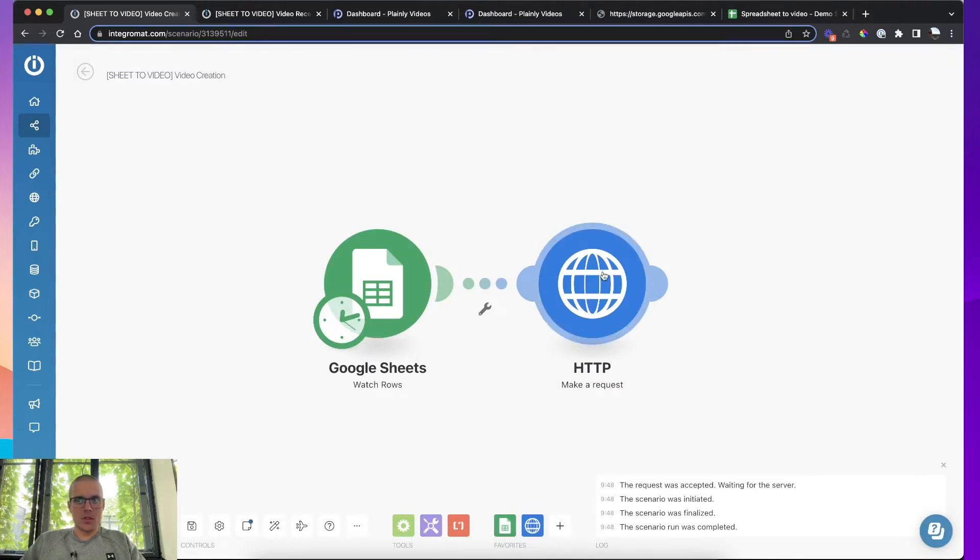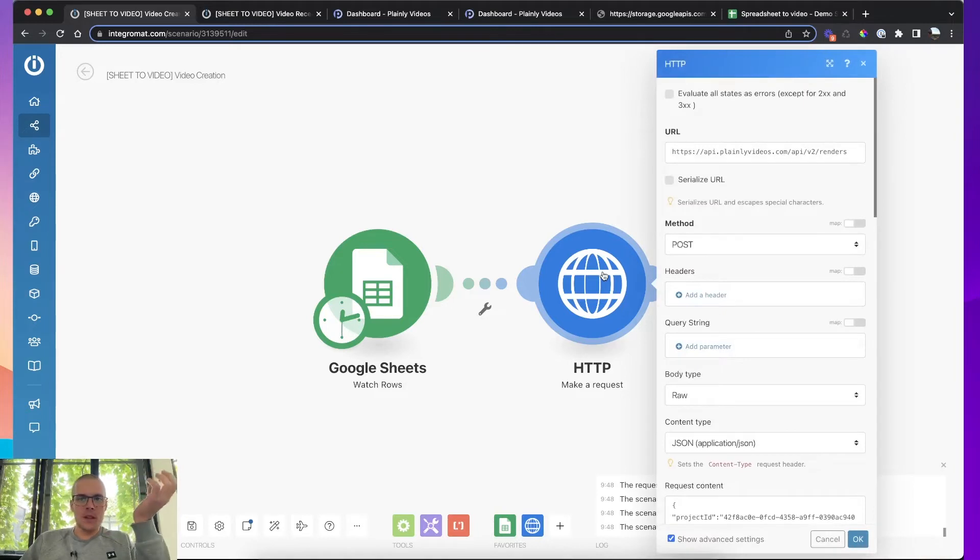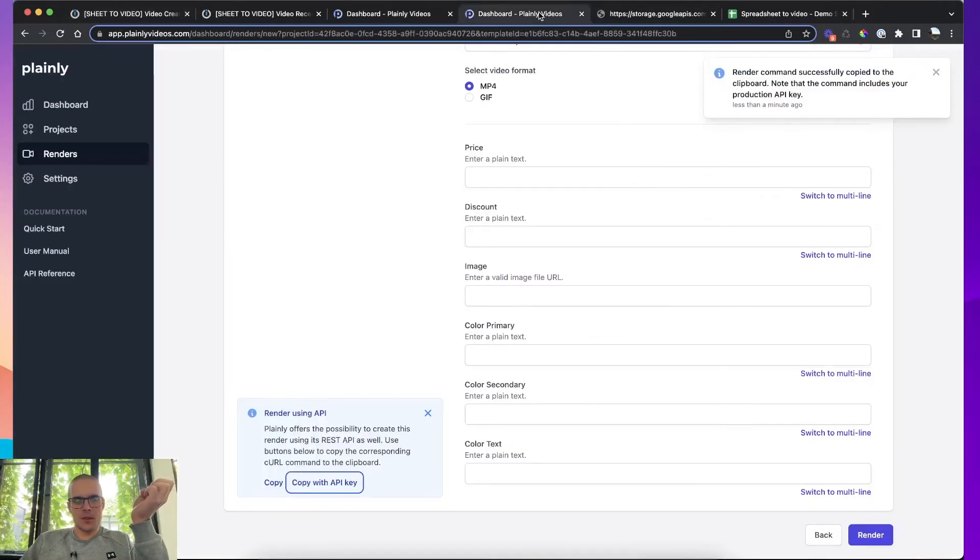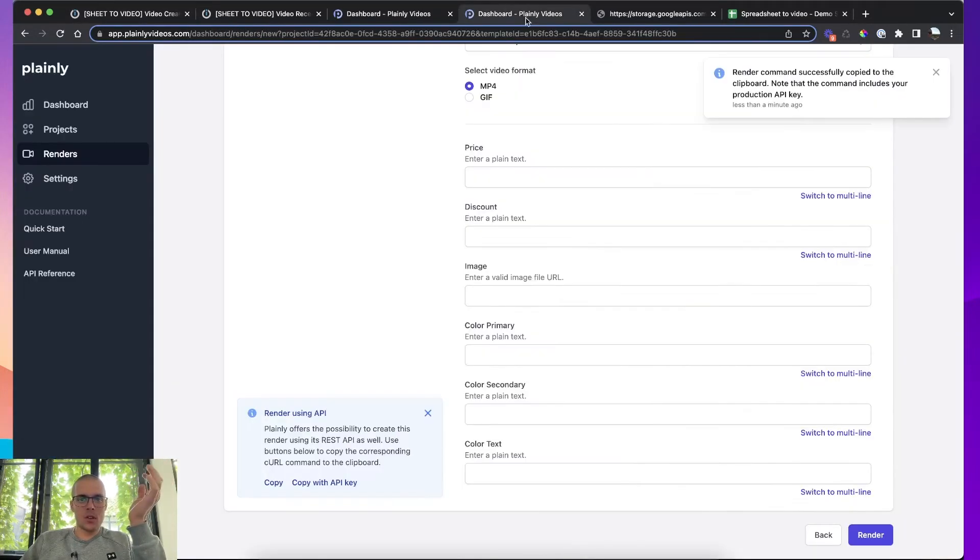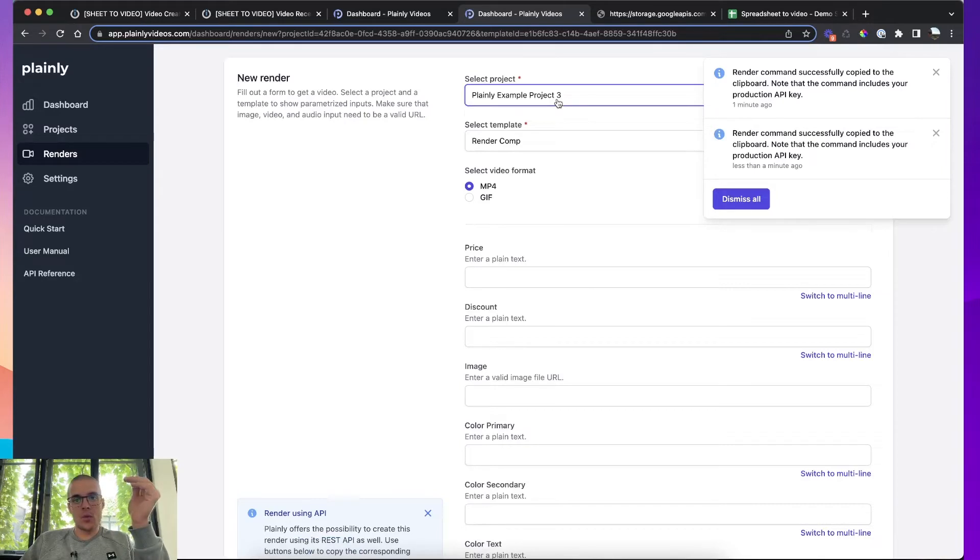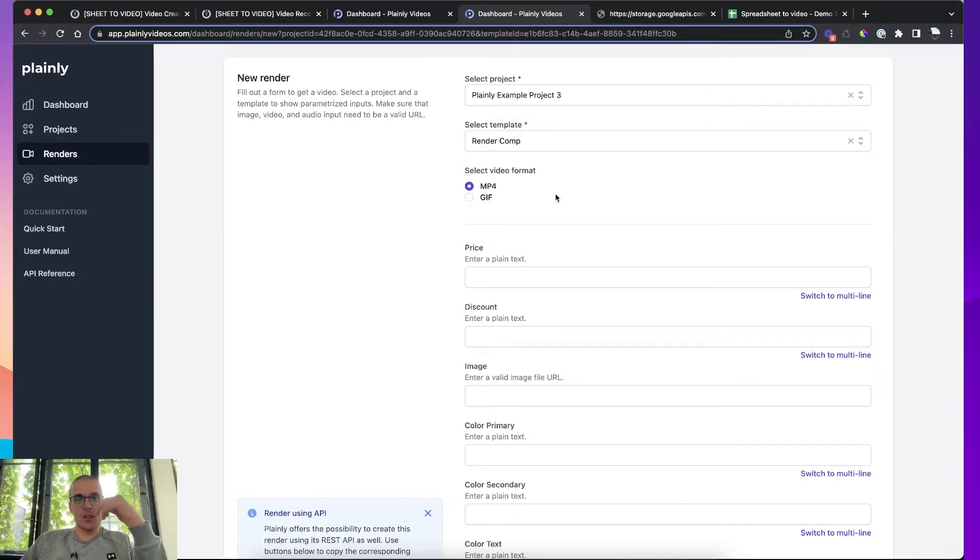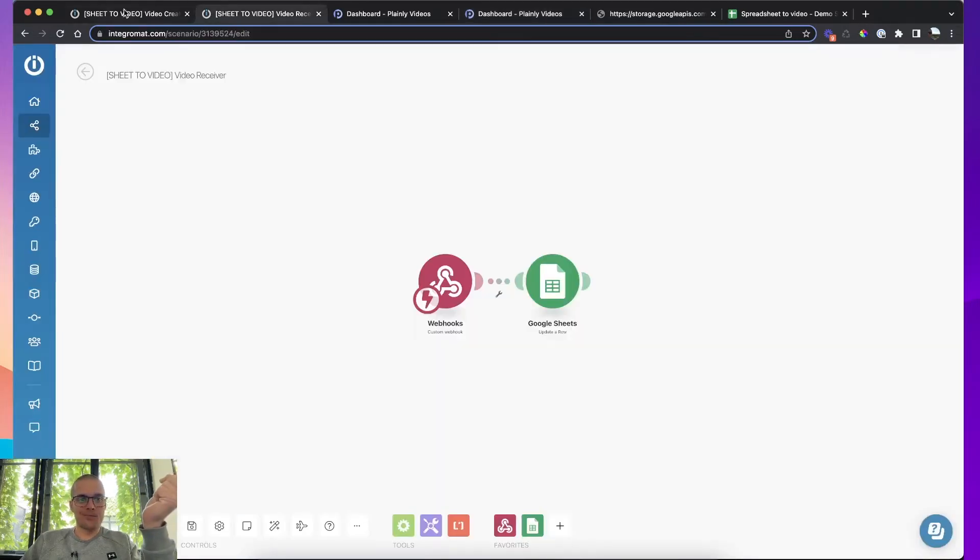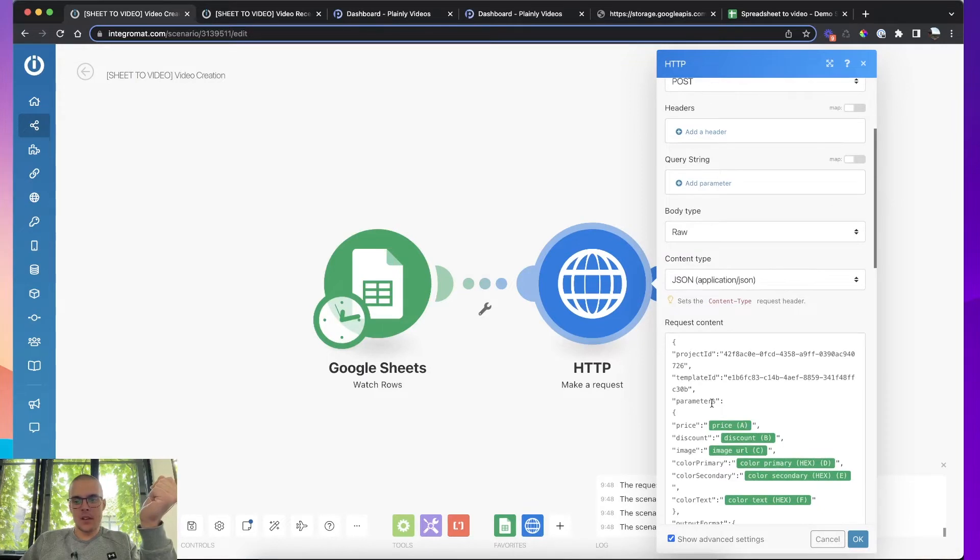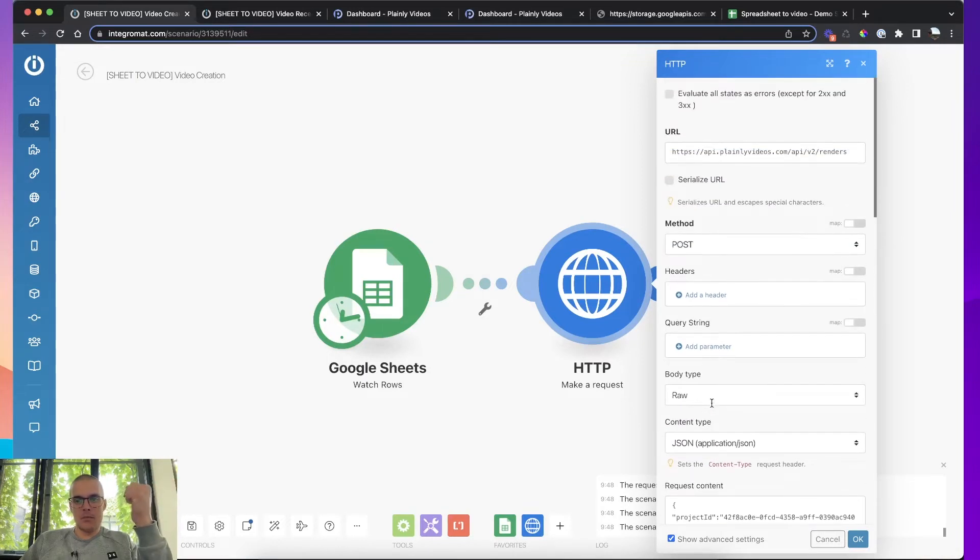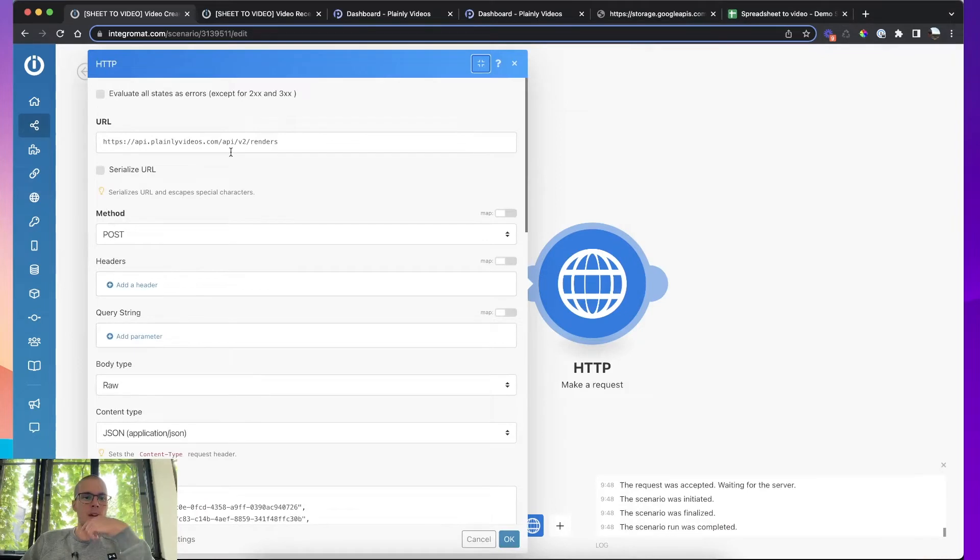The second module is what's sending videos to plainly for rendering. And for the second module, you basically get all of the data from inside of our web app. So you don't have to think what you're going to put in here. You just go inside of plainly, you click copy on API key, just pay attention that you actually selected the project and the template that you want to create integration for, and then just copy the API key and just paste the data inside like a node. And then I'm going to show you where to map that data.